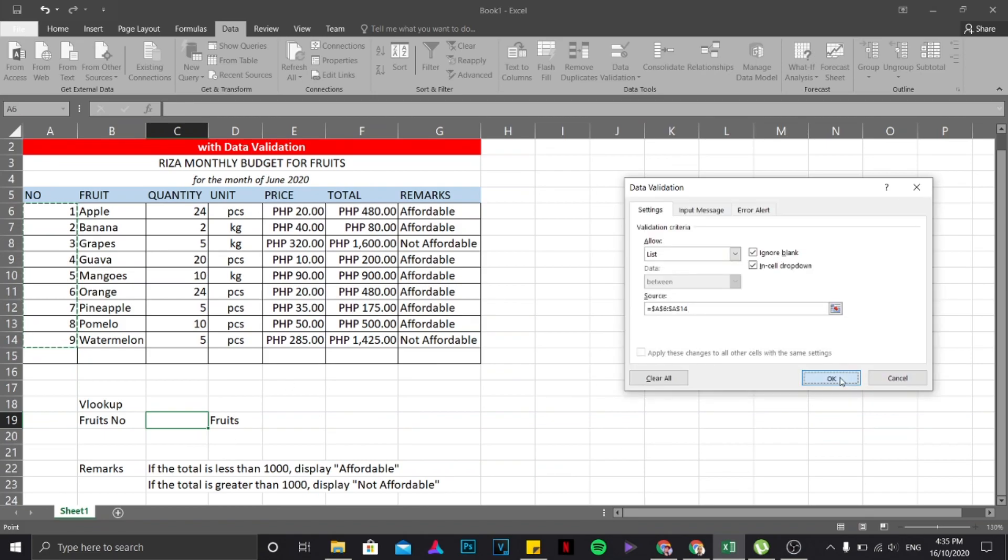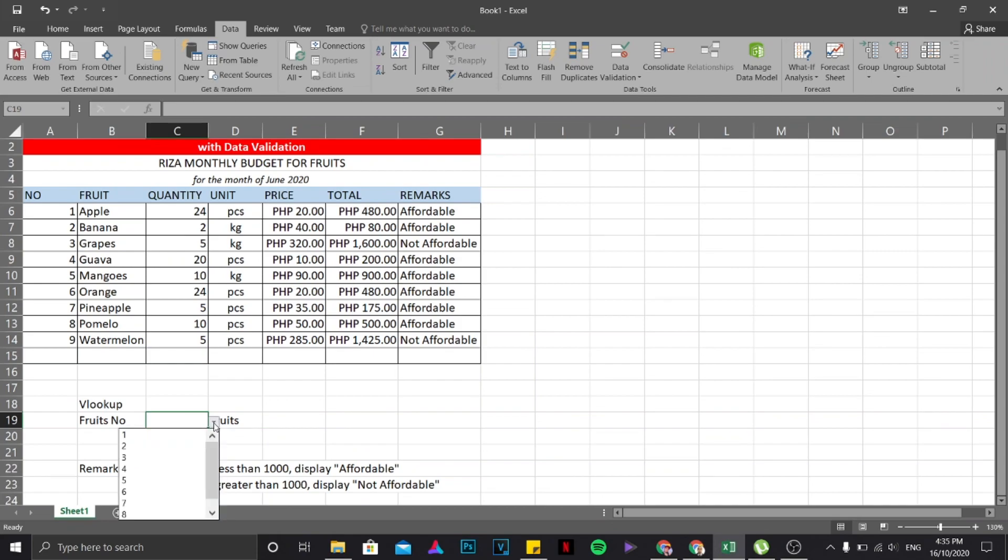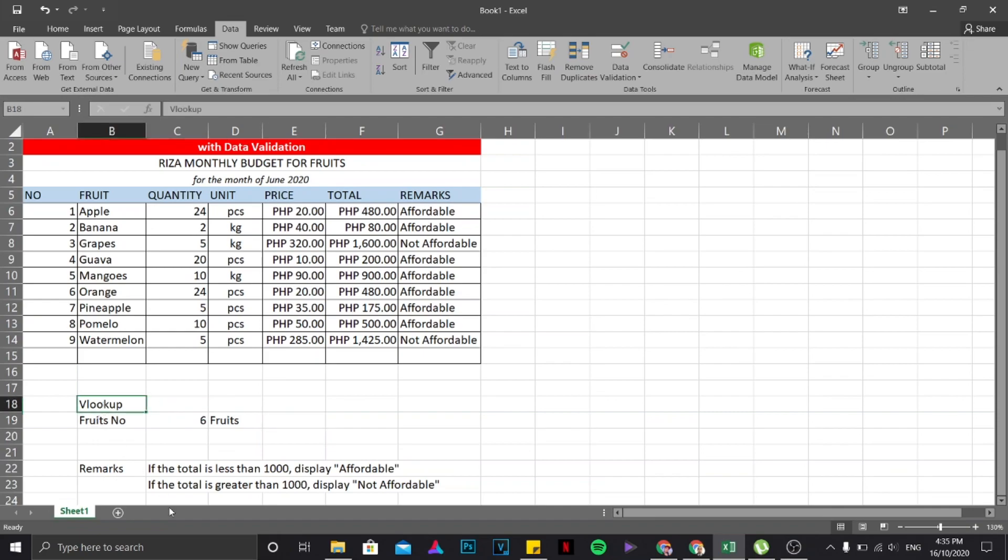Then click OK. So you will notice that it will work if by the time you're going to click your mouse over here, there is some sort of a drop down arrow that you are seeing. Then there you go. So these are the numbers that represent this column.